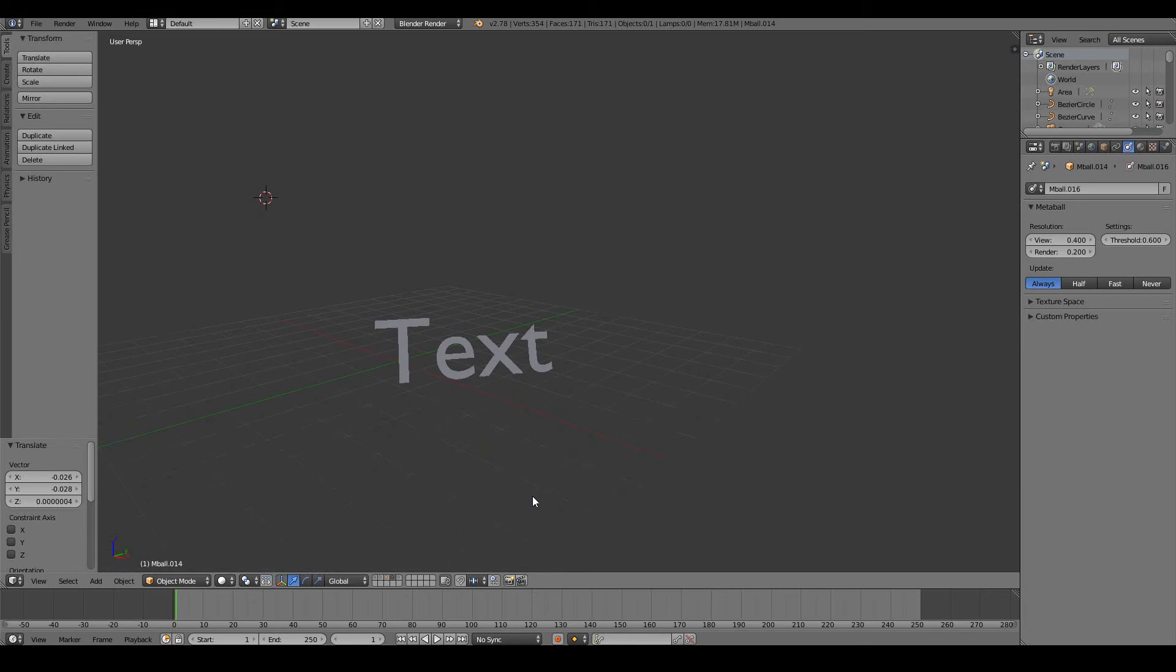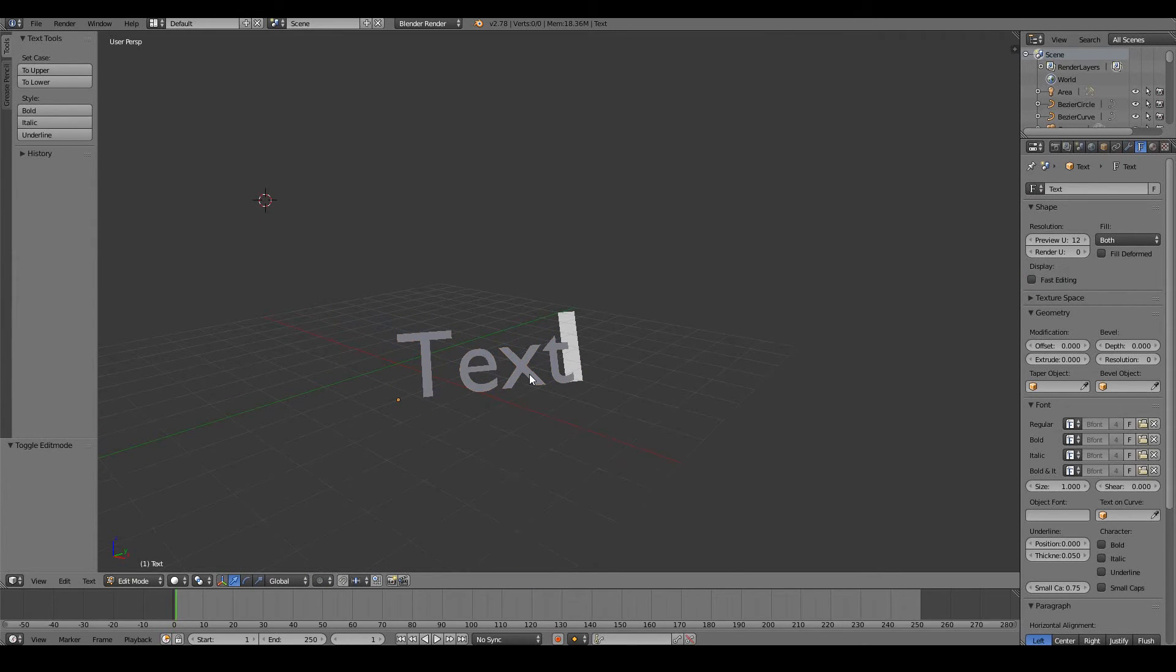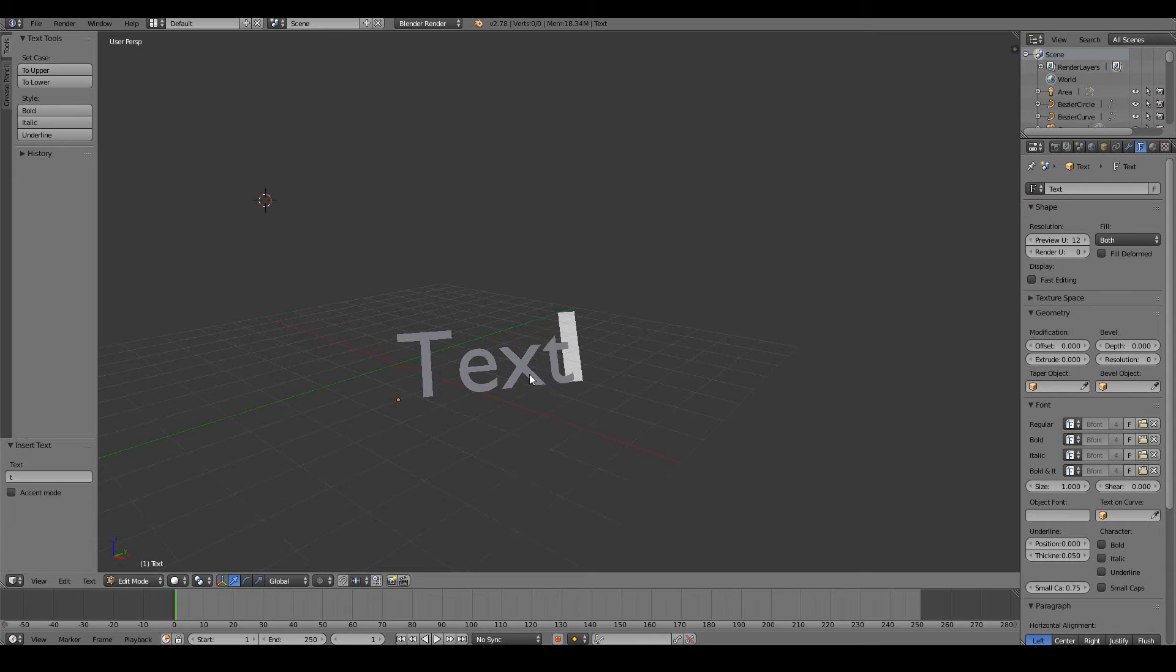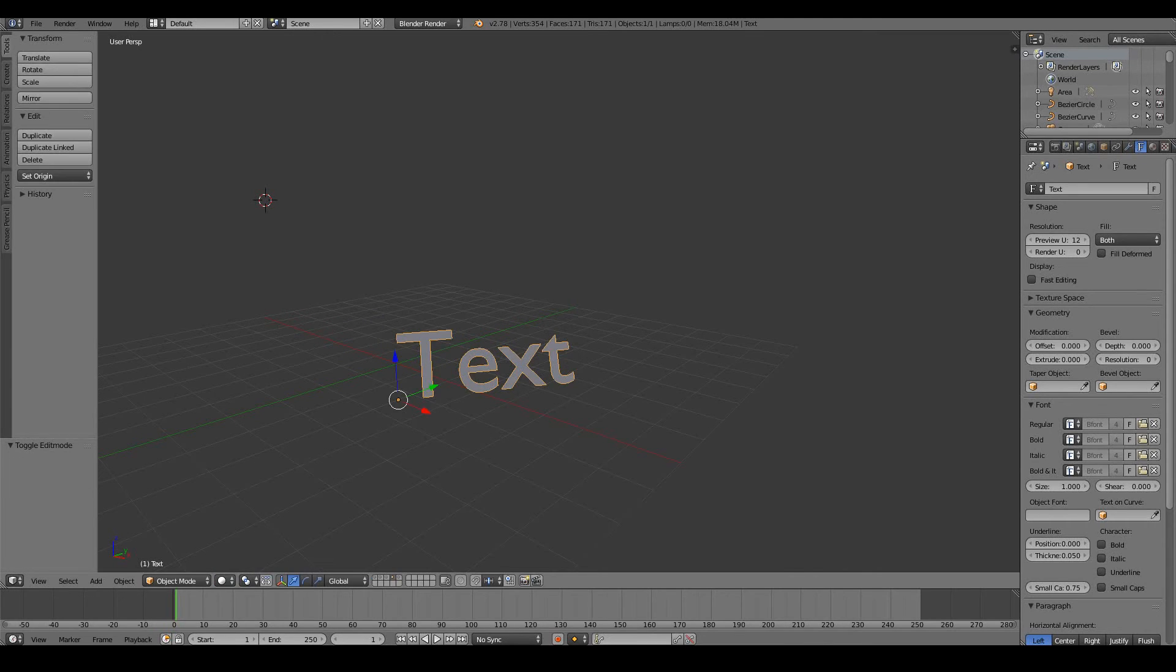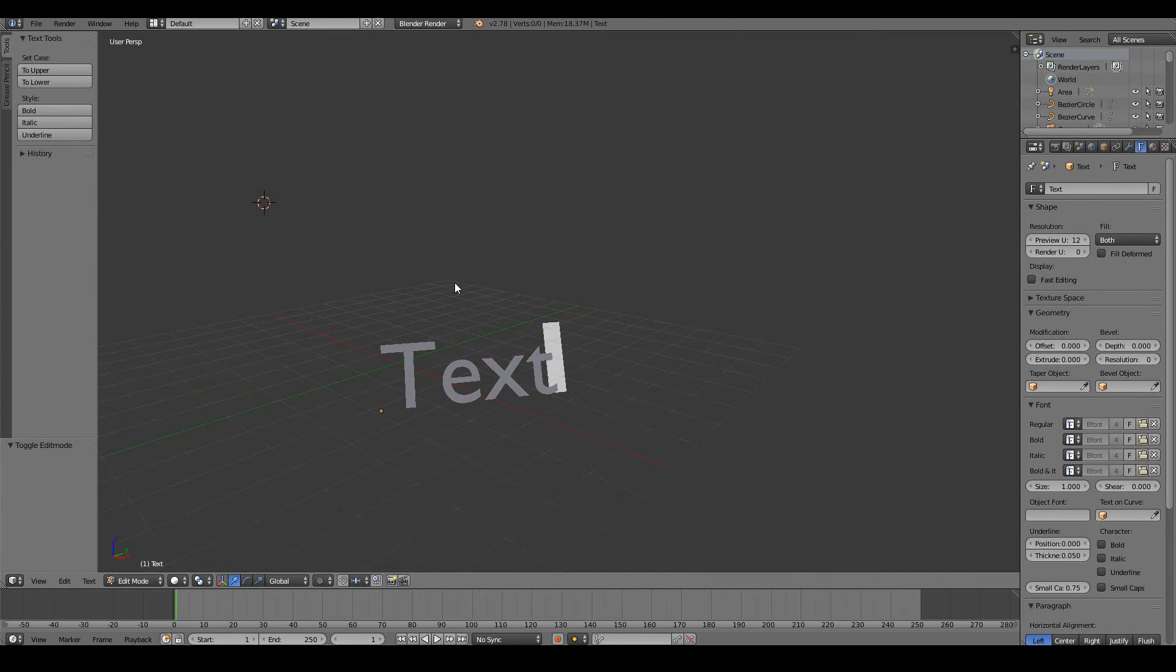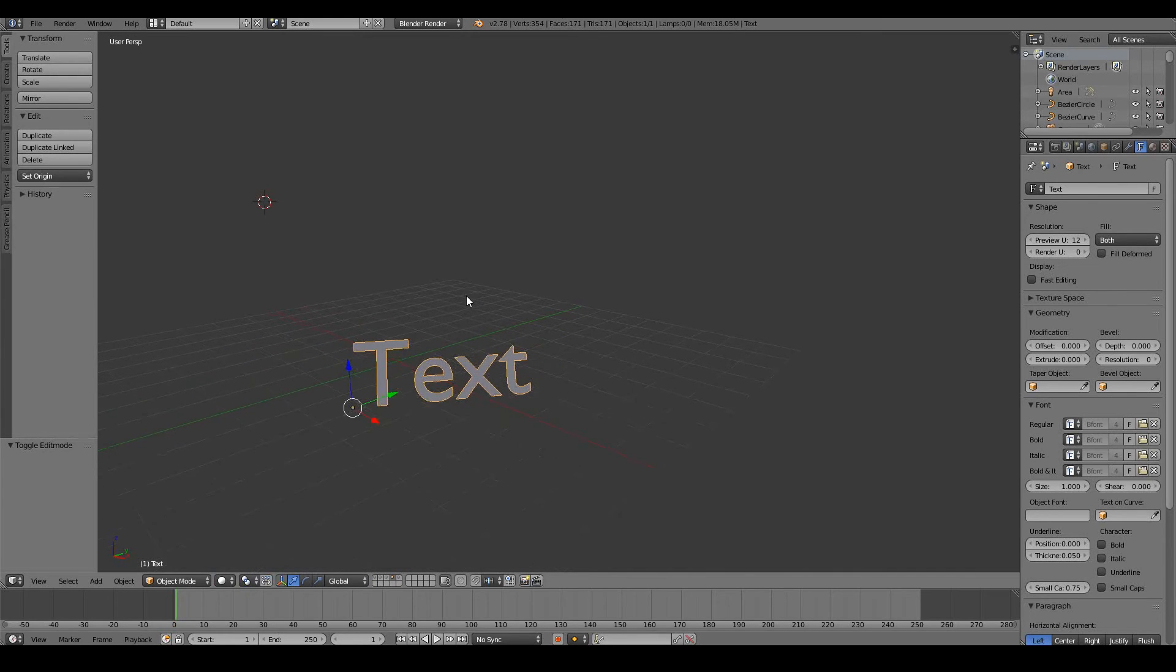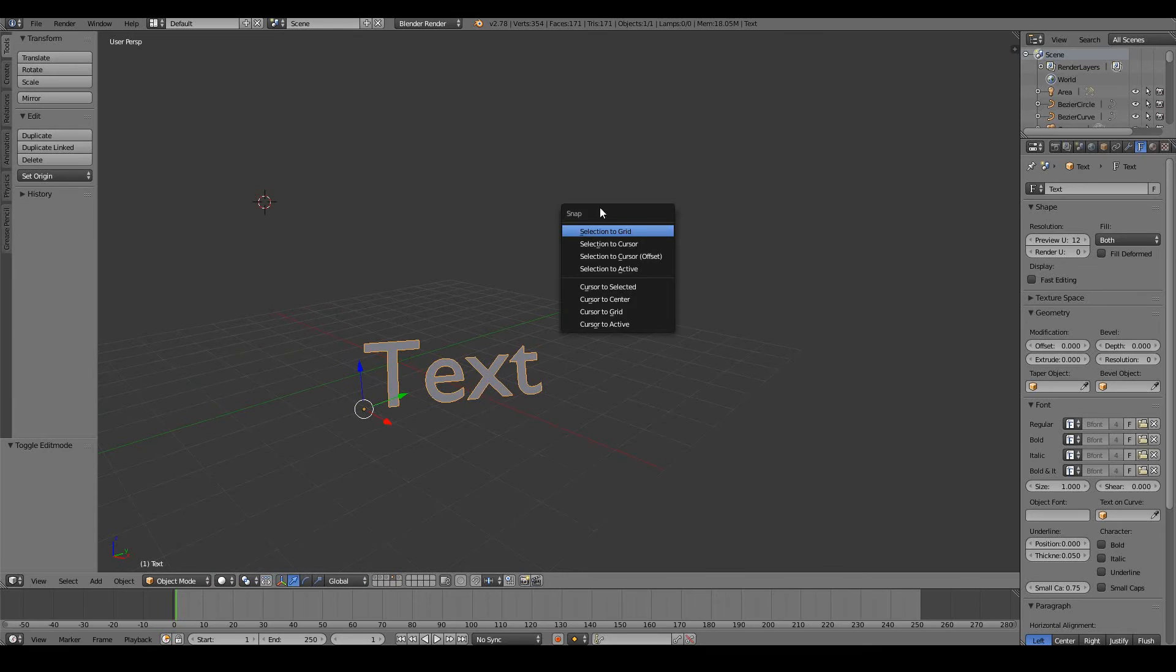Next we have text objects. Text objects are obviously great if you have anything that requires words in your 3D model. So when you want to create titles, or if you have, say, a shop front and you want to give your shop a name, you can do things like that. You can obviously use a text object. So again, all of this is in here: shift A, mesh for primitive object types, curve for curve object types, text for text object types, metaball for metaballs.